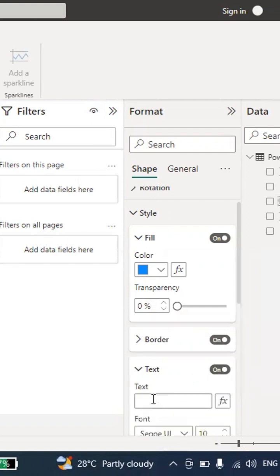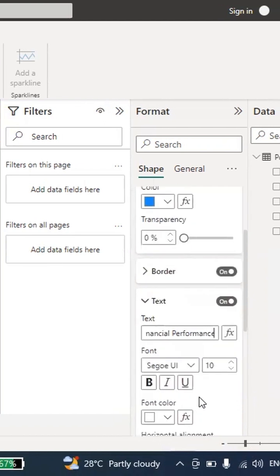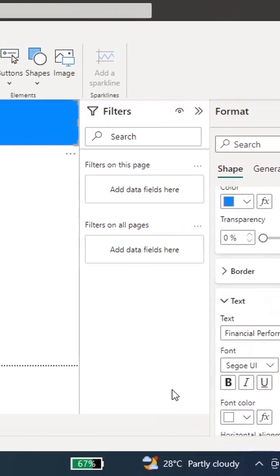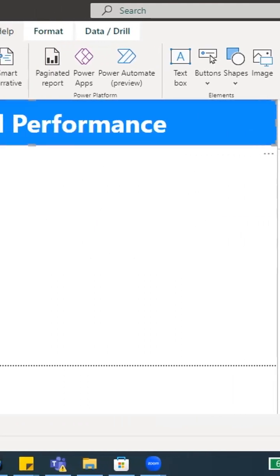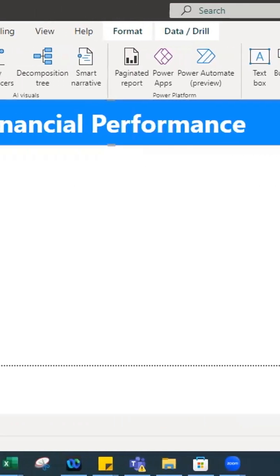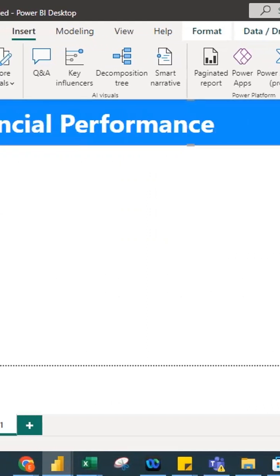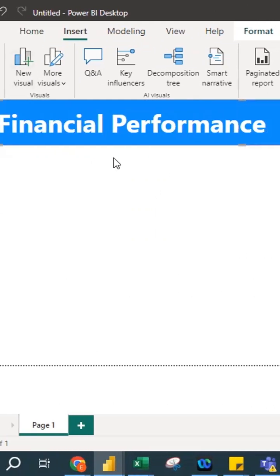I click on the shape and type 'Financial Performance.' The text is very small, so I increase the font size to 50. I bold the text and set it to left align. This gives you a proper title that you can use when presenting your dashboard to your manager or head of department.